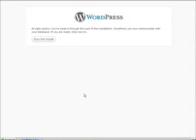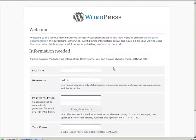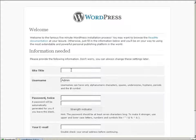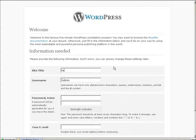And then click submit again. Now click run the install. And it will be to create the config file for us. So site title here.